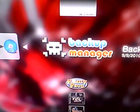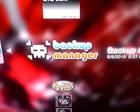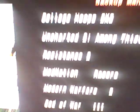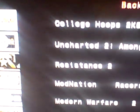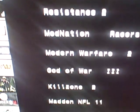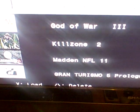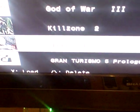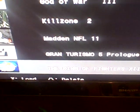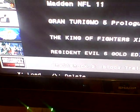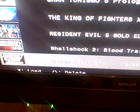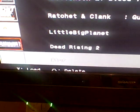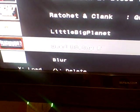Backup manager, all my games. Let me open up Dead Rising.